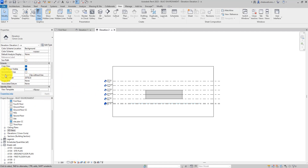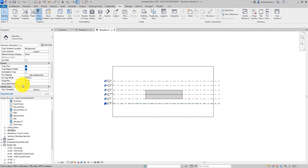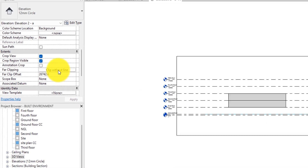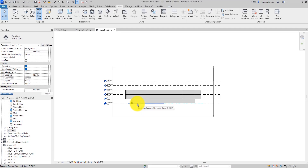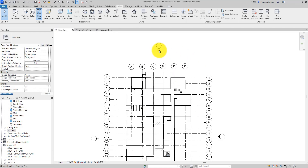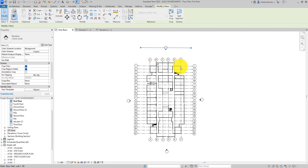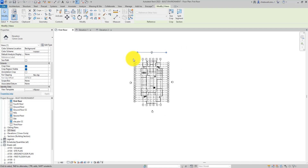On the Properties palette, scroll down to 'Far Clipping' — currently set to 'Clip Without Line.' Drop it down and set it to 'No Clip,' then hit OK. Everything will show straight away — you don't even need to drag lines. When you go back to the floor plan and select the elevation, notice that the clipping line is no longer there. The downside is: if you have a building behind this one that you don't want to show, you have no control — everything behind will always appear on this elevation.